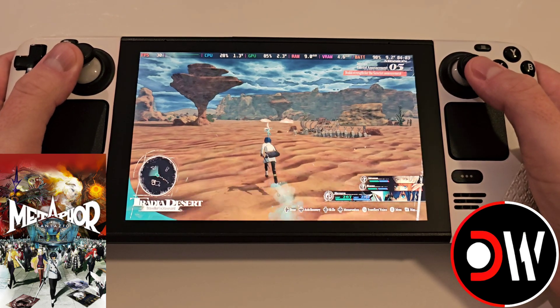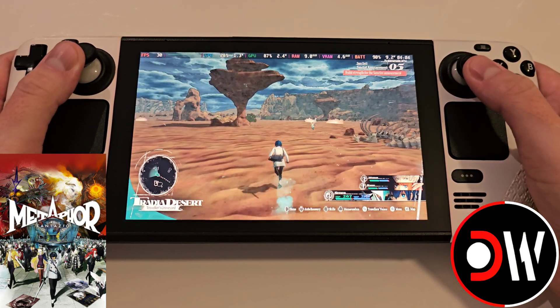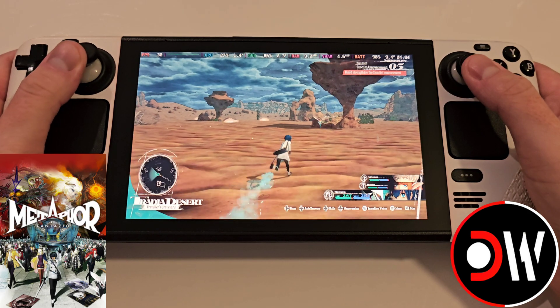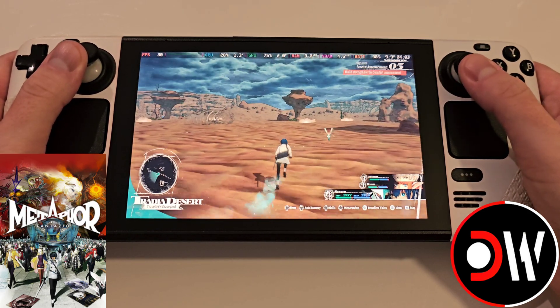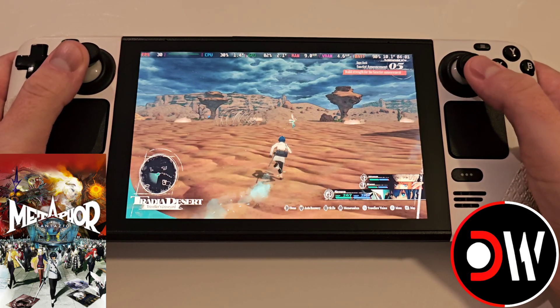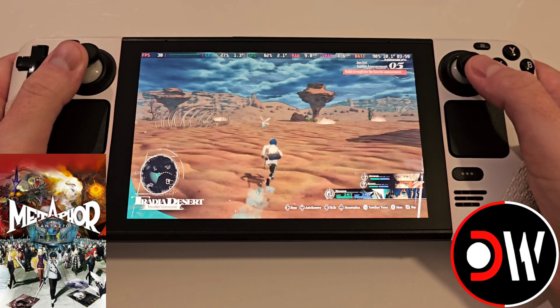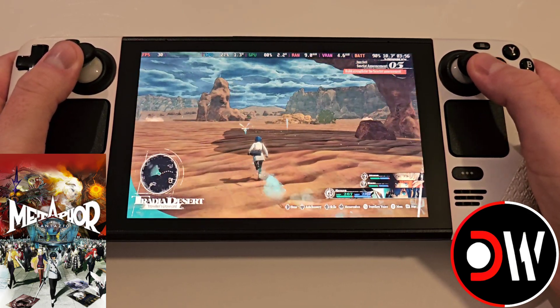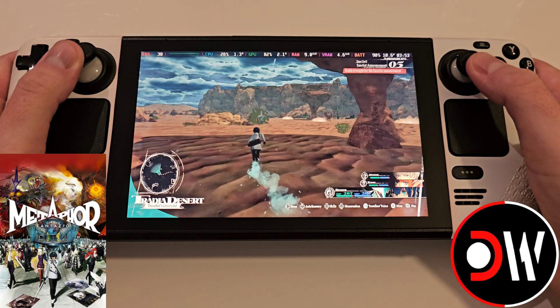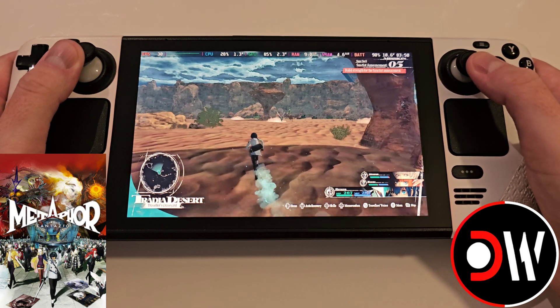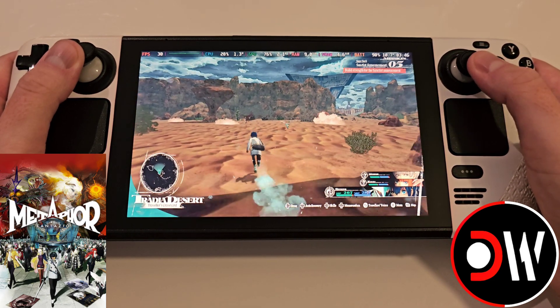Back in Gaming Mode, launch Metaphor, and if you did everything correctly, your aspect ratio should now be 16x10 and your resolution 1280x800.